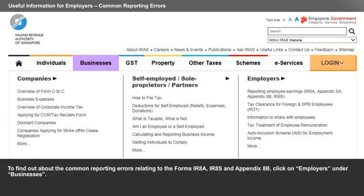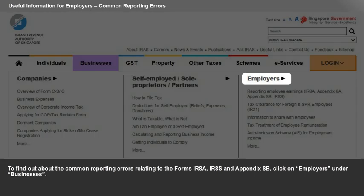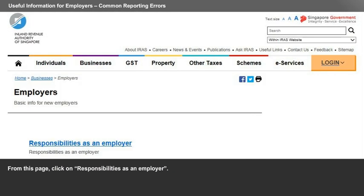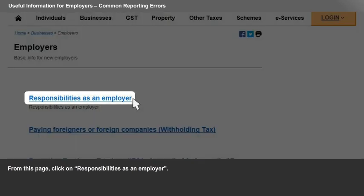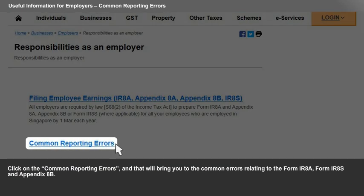To find out about the common reporting errors relating to the forms IR-8A, IR-8S, and Appendix 8B, click on Employers under Businesses. From this page, click on Responsibilities as an Employer. Click on the common reporting errors, and that will bring you to the common errors relating to Form IR-8A, Form IR-8S, and Appendix 8B.